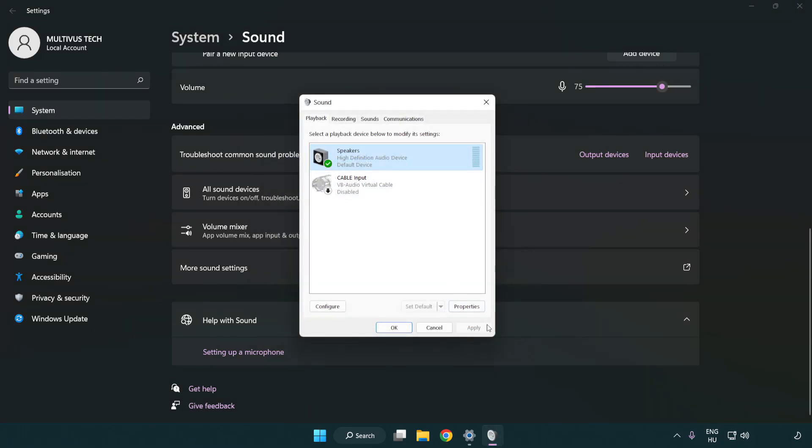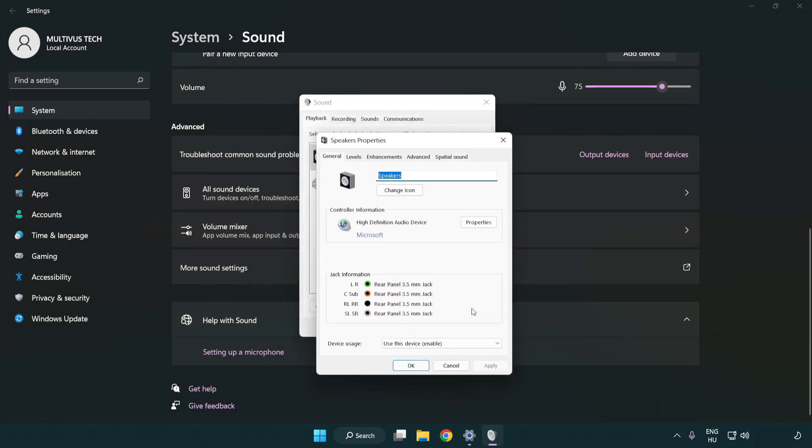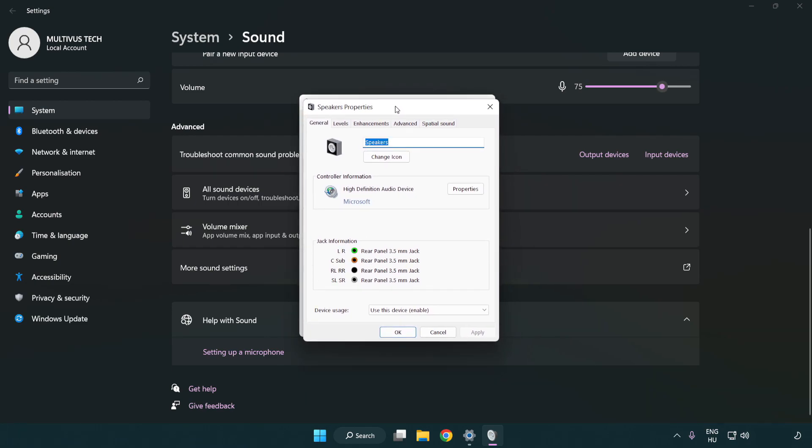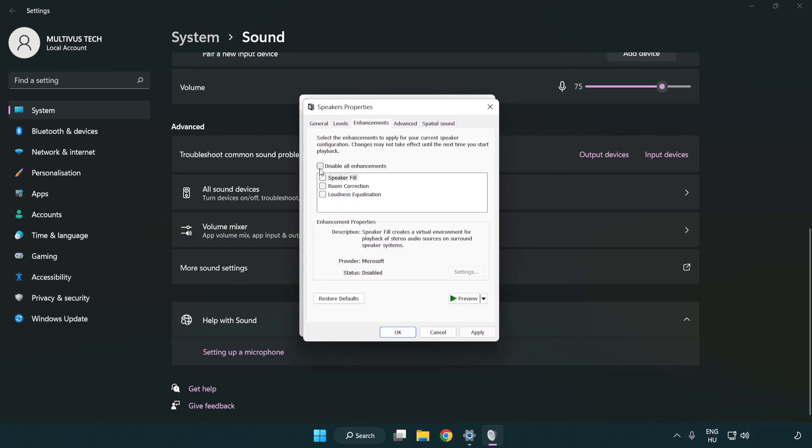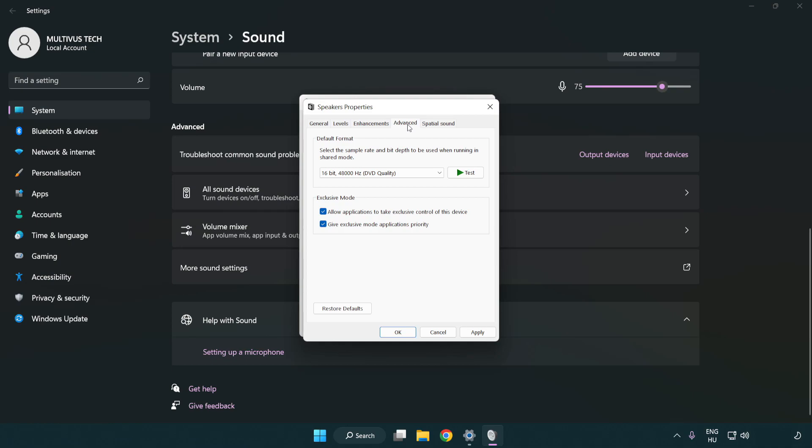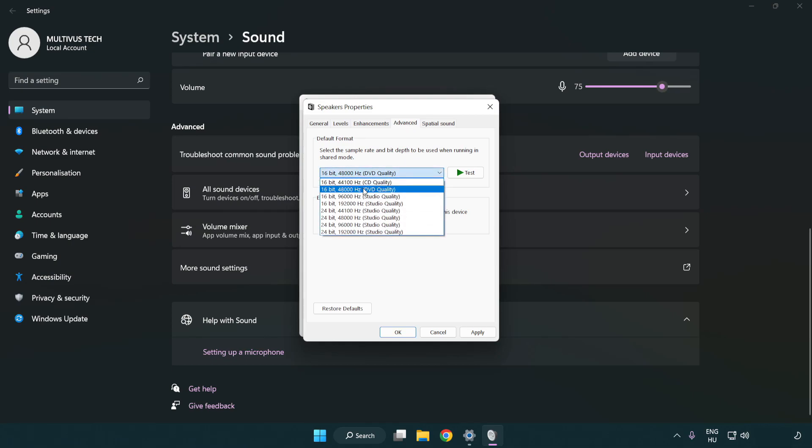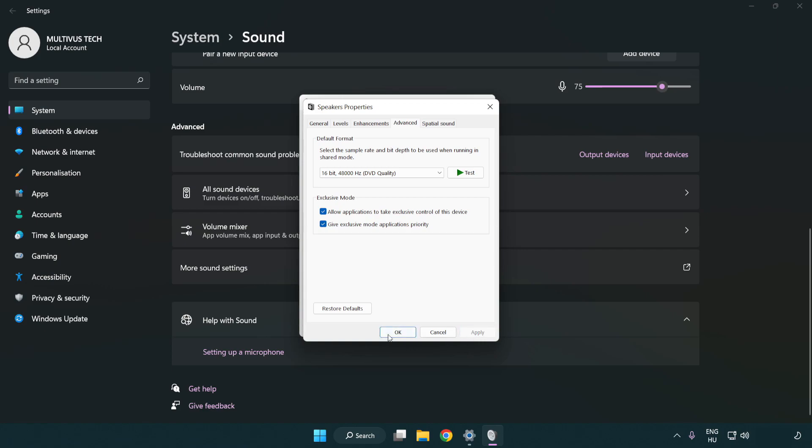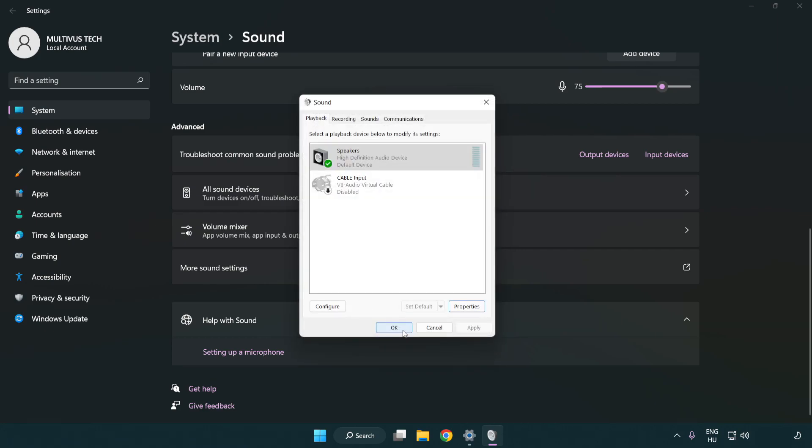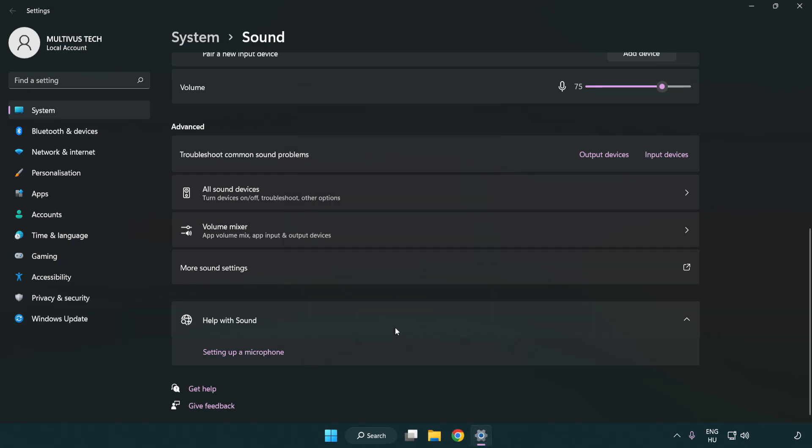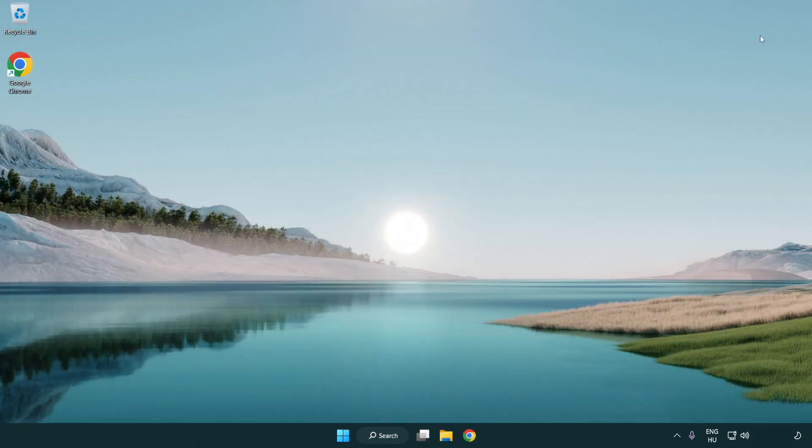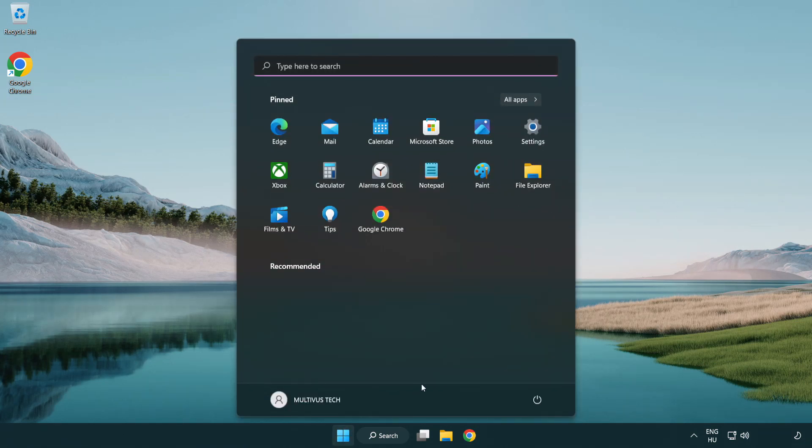Click properties. Click enhancements. Check disable all enhancements. Click advanced. Try CD and DVD quality. Apply and OK. Close window and restart your PC.